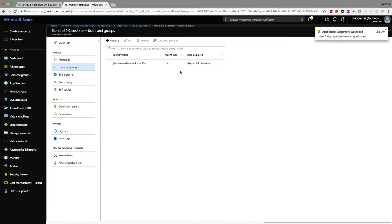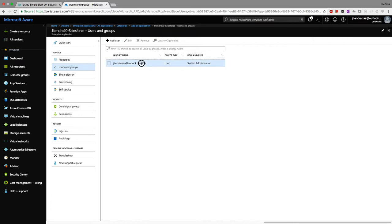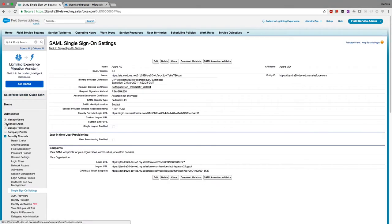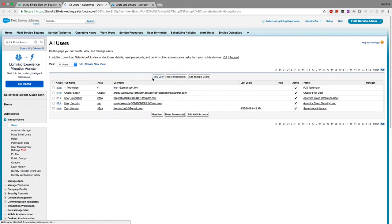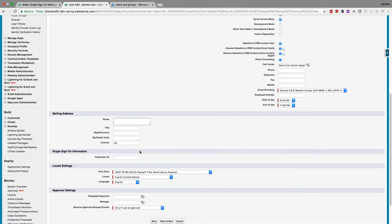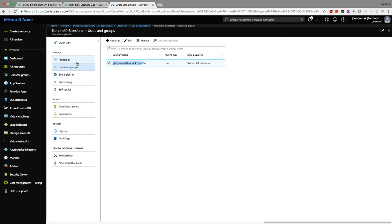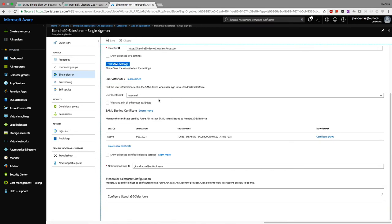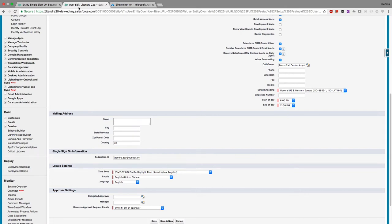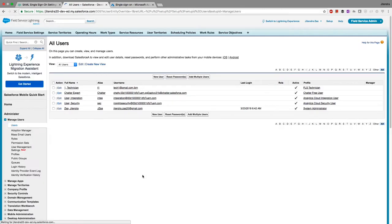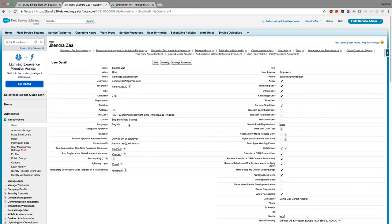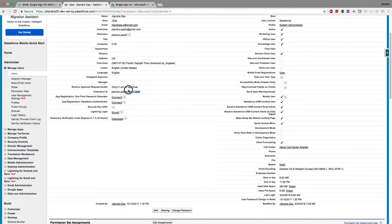Now one user is eligible: jitendra.jha@outlook.com. I copy this email address, go to the Salesforce user record, and update the Federation ID field with this email. The Federation ID is the link between the Microsoft Azure Active Directory user and the Salesforce user — it can be an email, employee ID, or any unique identifier.